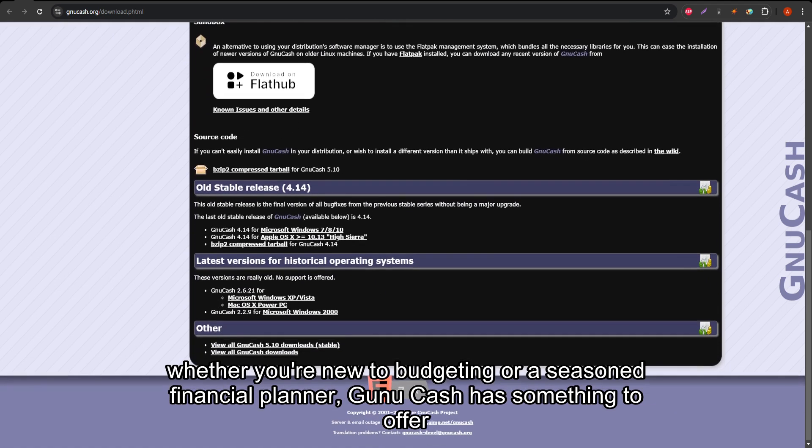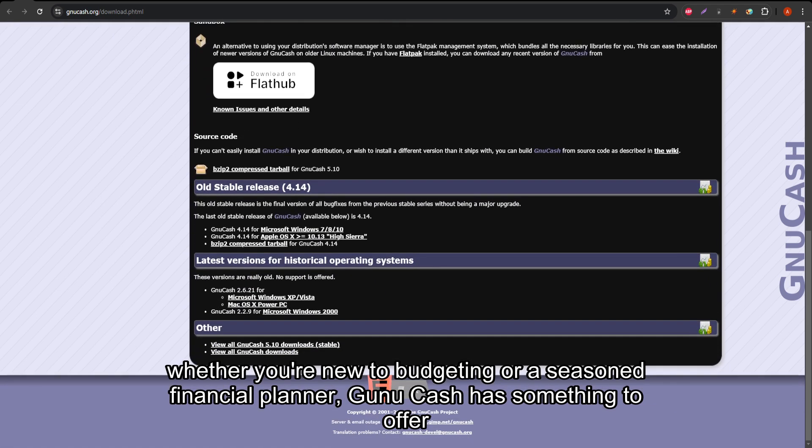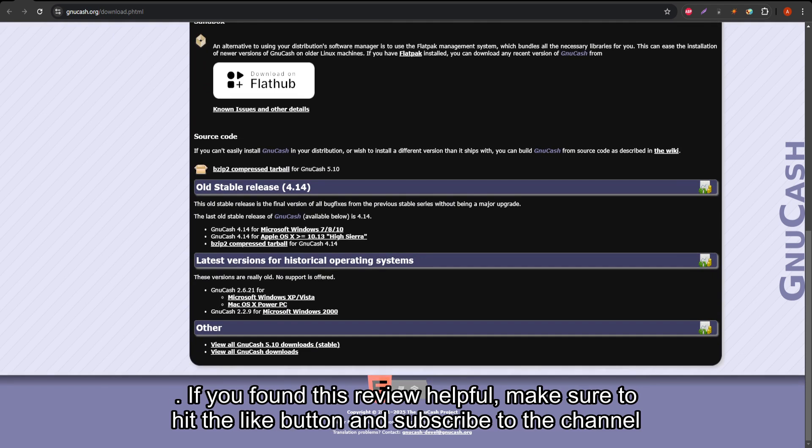Whether you're new to budgeting or a seasoned financial planner, GNU Cash has something to offer.